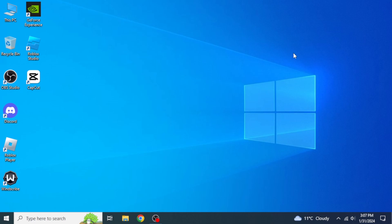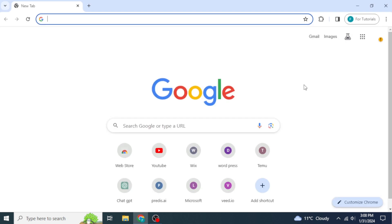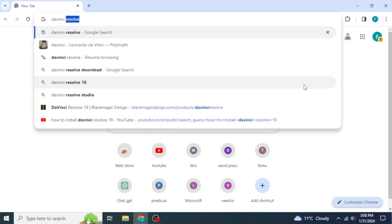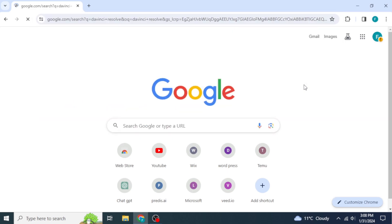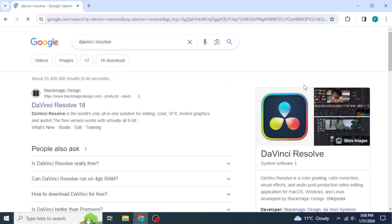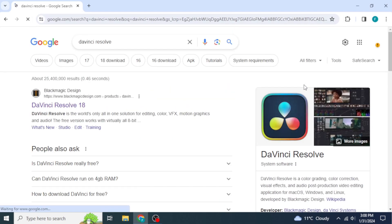First of all, you're going to open any browser on your system, and type in DaVinci Resolve, then hit enter. Once you've done that, you will probably see the website of Blackmagic Design at the top.